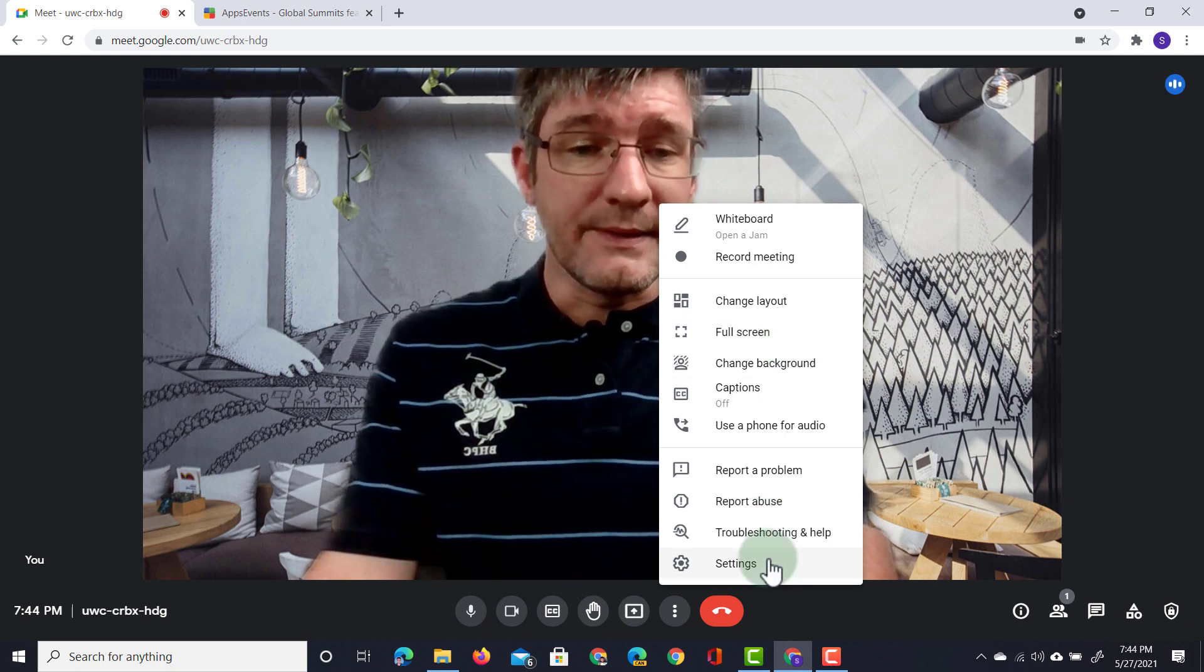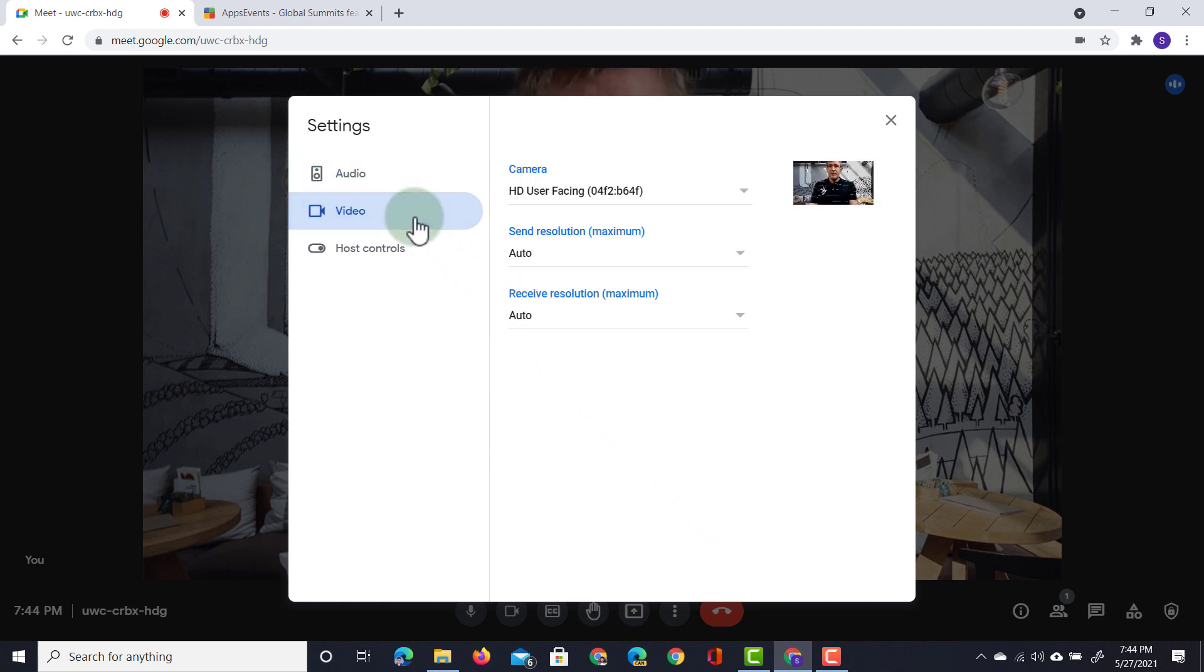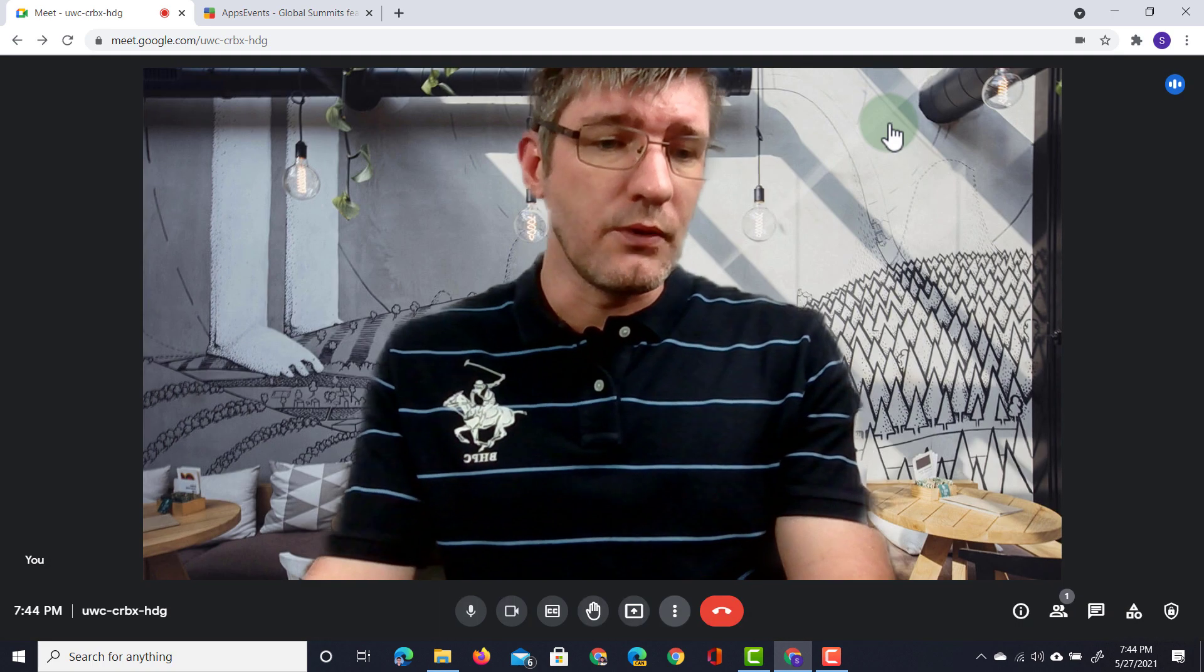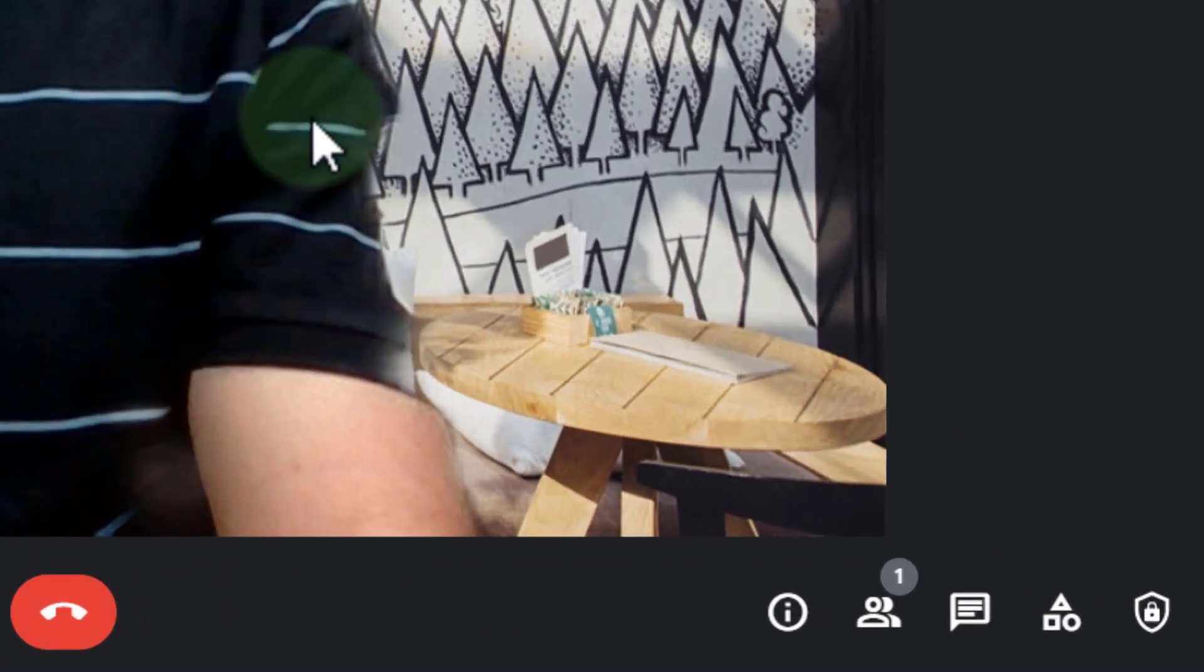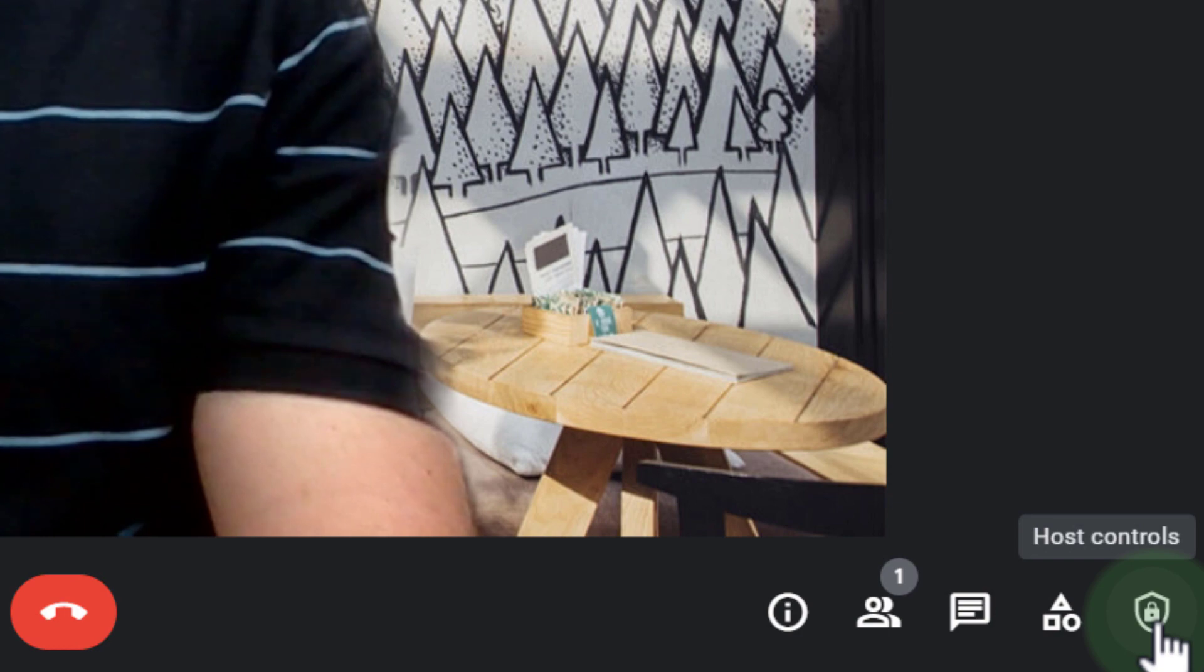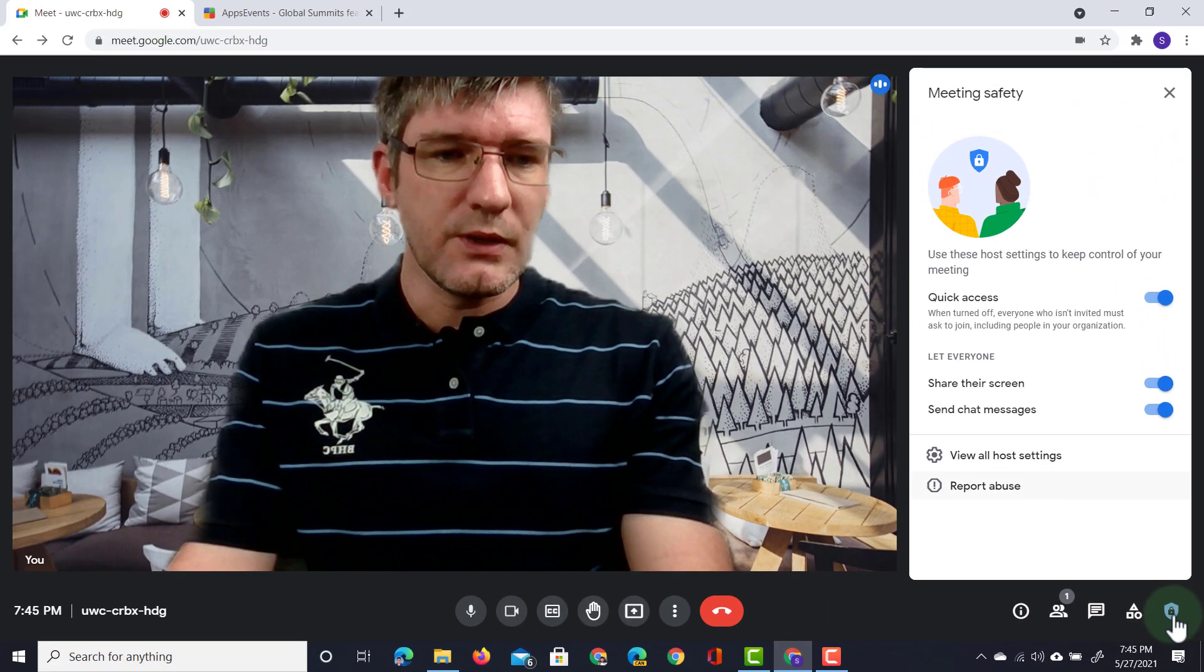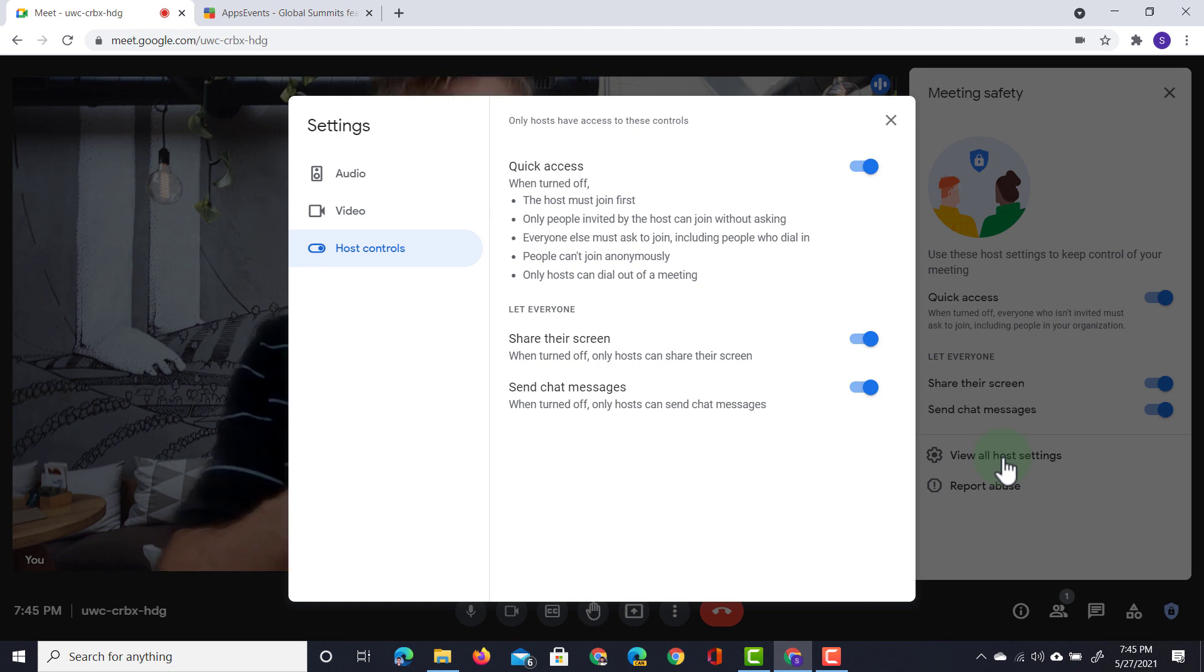Now when we click on settings we end up in our full settings menu. So here we can change our audio, the video we're using and we have access to our host controls. Now the host controls are also accessible from right within your meeting. So when you look here on the right hand side we have those host controls and when you click on that you jump into the host controls and you can also click on view all host settings and then that brings you to the settings again.